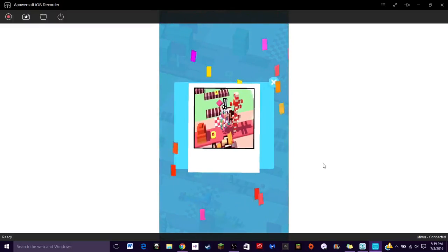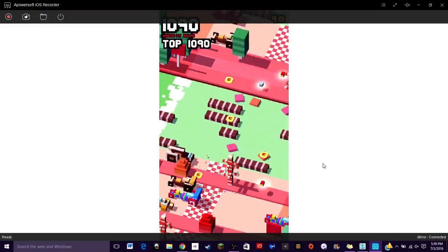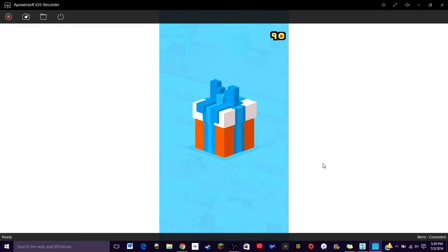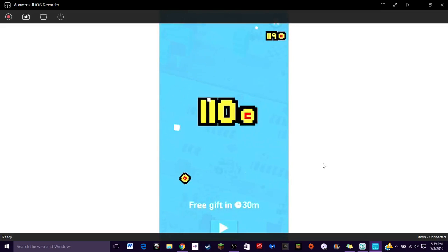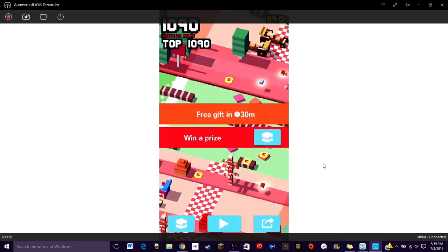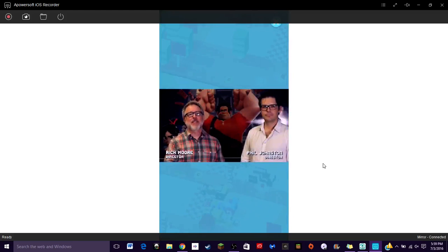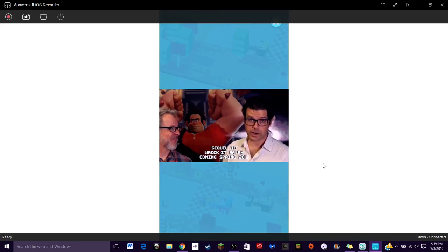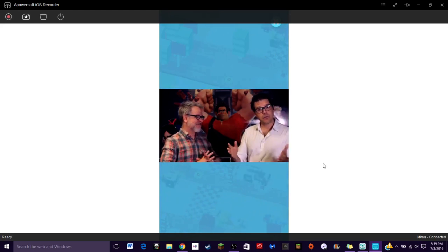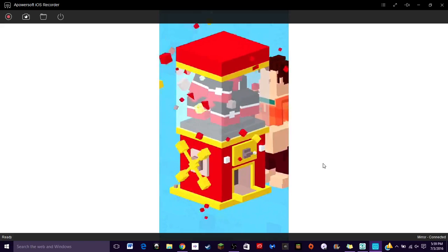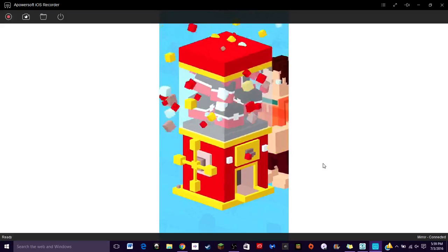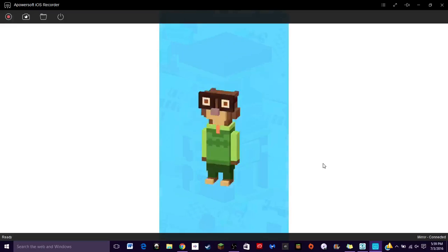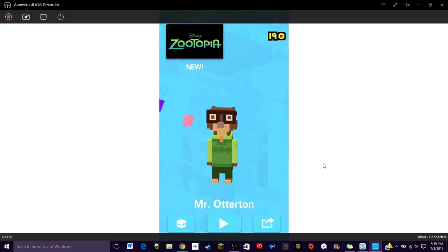Cats chill. Now let's win a prize. Oh I just noticed the delay on here, I hope that's not affecting anything. That's Ralph, that's awesome. Mr. Otterton.